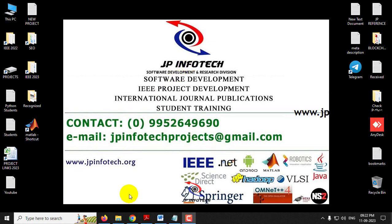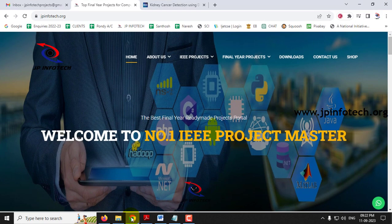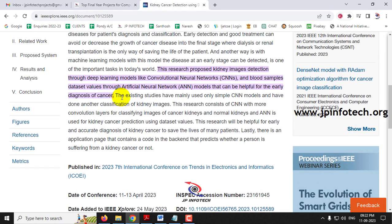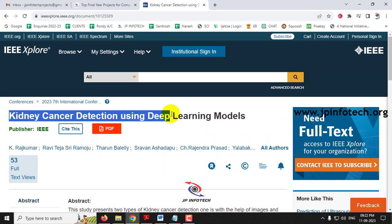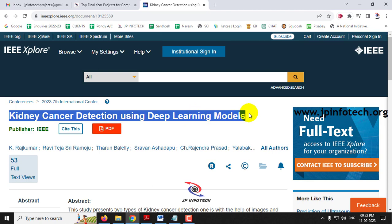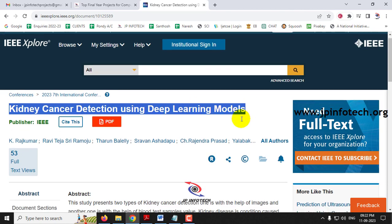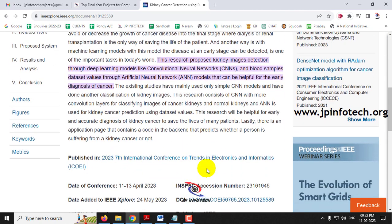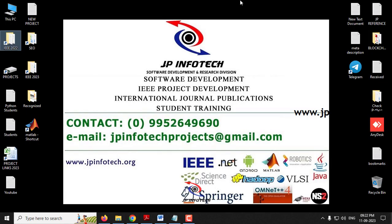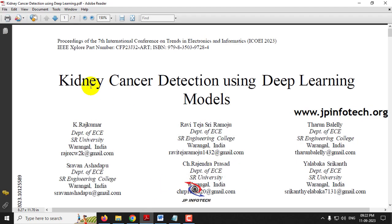Hi, in this video we are going to see about a Python project entitled as Kidney Cancer Detection Using Deep Learning Models, which is an IEEE 2023 conference paper. Before seeing the execution of the project, let me read about this project.